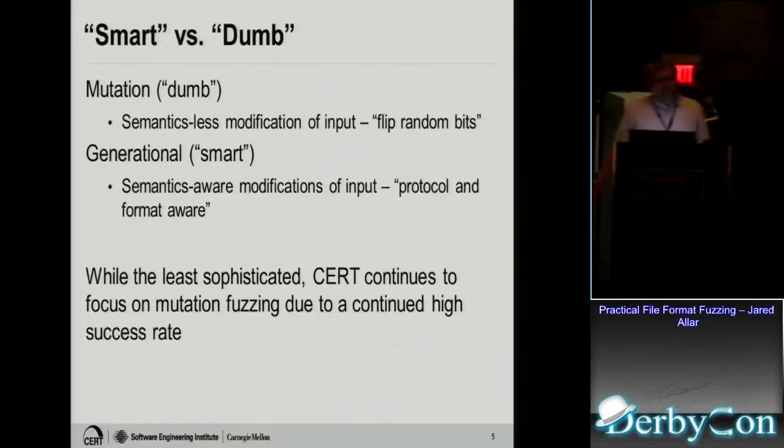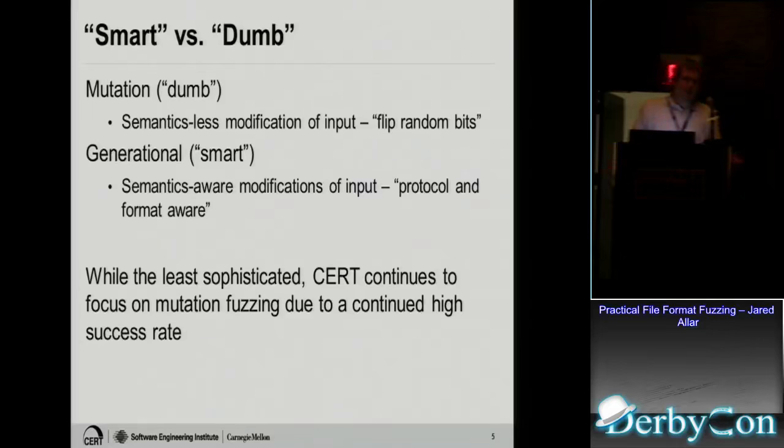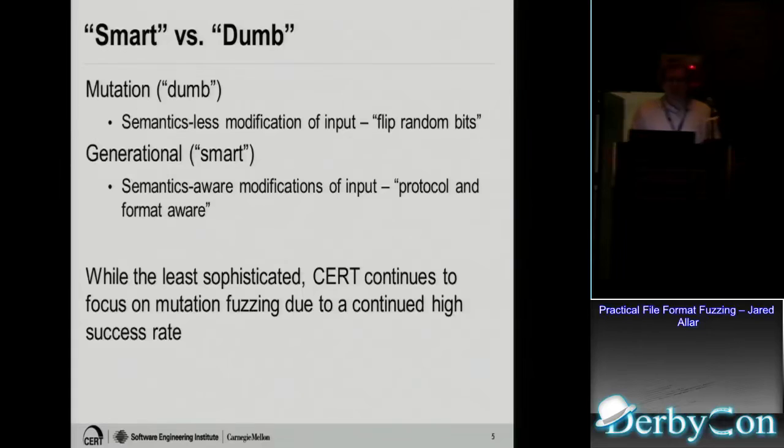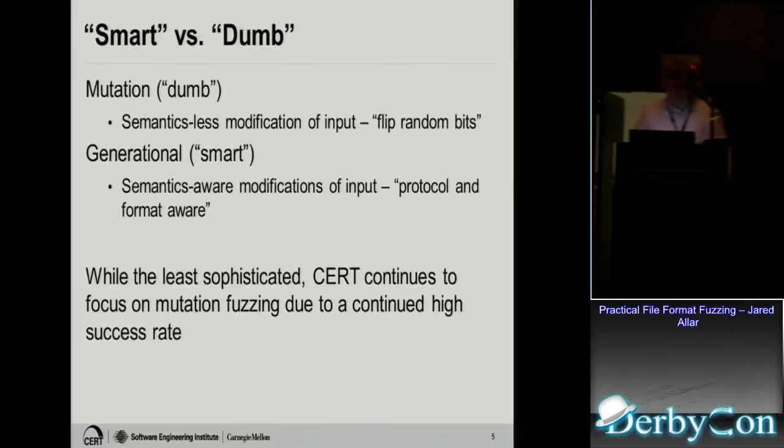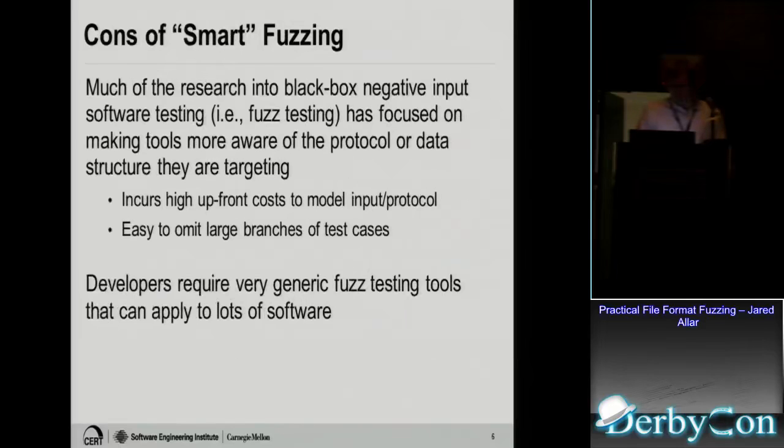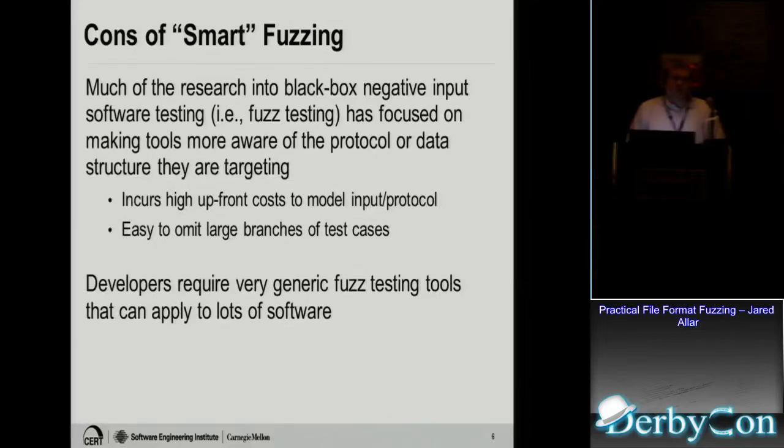So we have two types of fuzzing, smart versus dumb. Dumb is usually considered mutation-based fuzzing, so it's semantic-like modification of input, but you're totally unaware of what the format is. And then there's generational, which is sometimes called smart fuzzing, and that's semantics-aware modification of input, so you know something about the protocol and the format, and you're fuzzing specific things about it. You're not just randomly fuzzing bytes. And while it's pretty sophisticated, you still focus on dumb fuzzing because it's still effective at finding vulnerabilities.